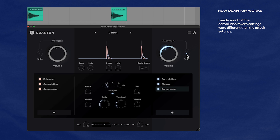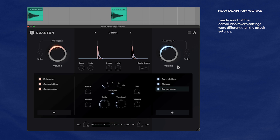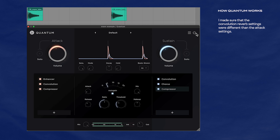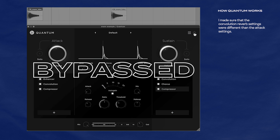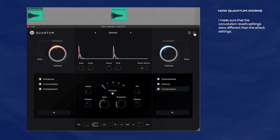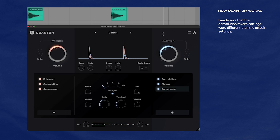Now let's hear the attack and sustain together. That's wild. Now bypass it — put it back in. I hope you're impressed by that. This is certainly not Quantum's only use, but this is pretty much how the plugin works. And if the snare demo isn't enough, I'll show off some more examples in a second.